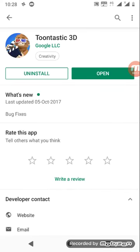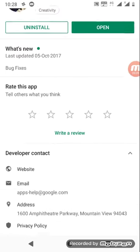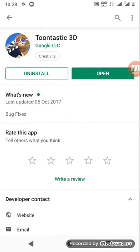We are going to work on this app. We are going to add the Google Tonastic. We are going to open it and video this app. Tonastic!